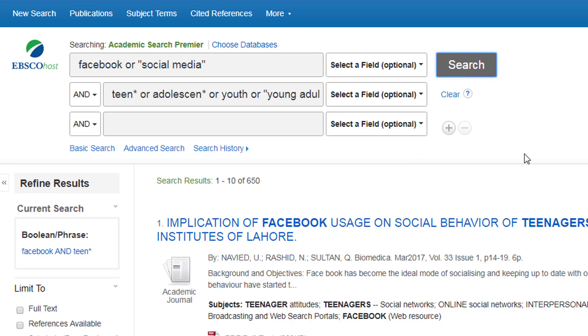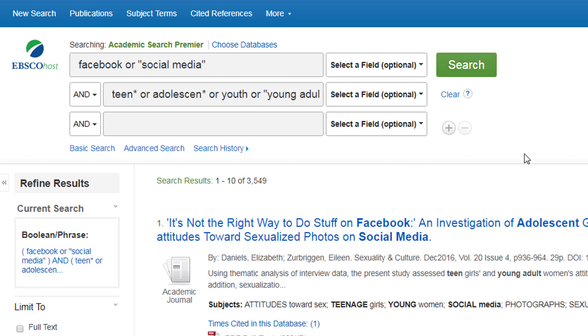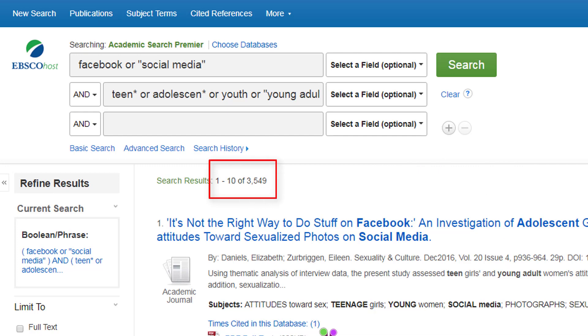So we had it up to 650. If I run the search now, you can see we've now got 3,549. So it's made a huge difference tweaking our search terms.